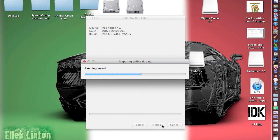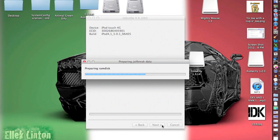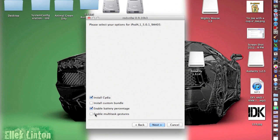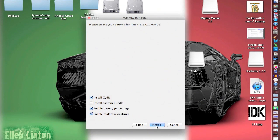And wait for it. Okay, and then I enable everything except for install custom bundle because I don't have a custom bundle. But these two on the bottom enable battery percentage and multitask gestures. You can turn those off if you don't like them.